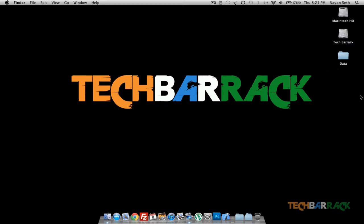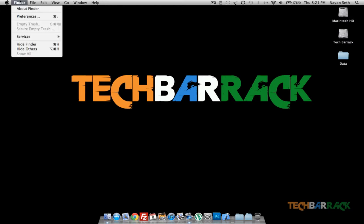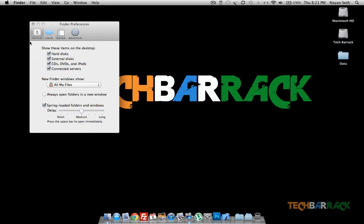It's very simple, we just need to go to Finder and click on Preferences. In Preferences there is this General button, just click on it and then there will be these options where it shows 'show these items on the desktop'.